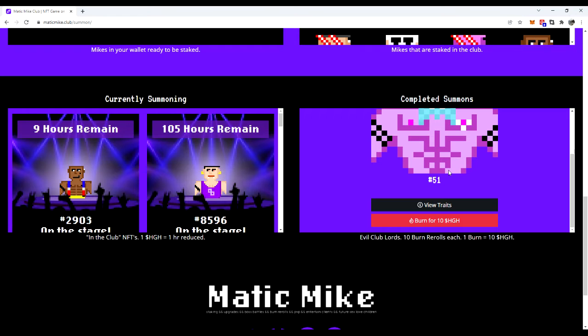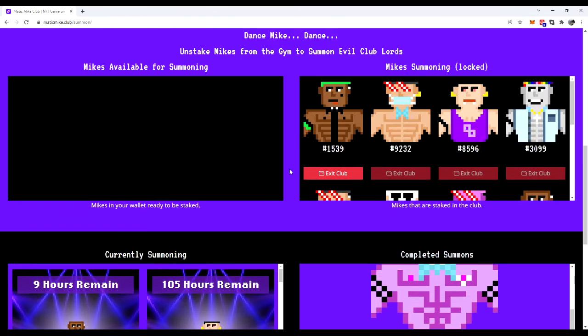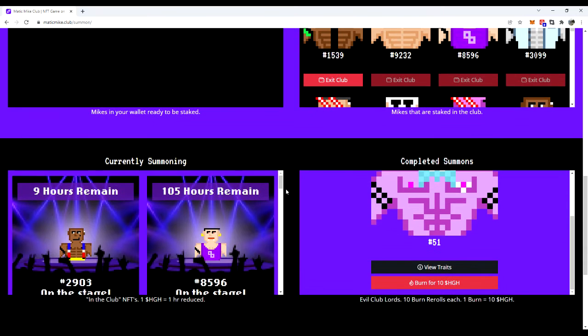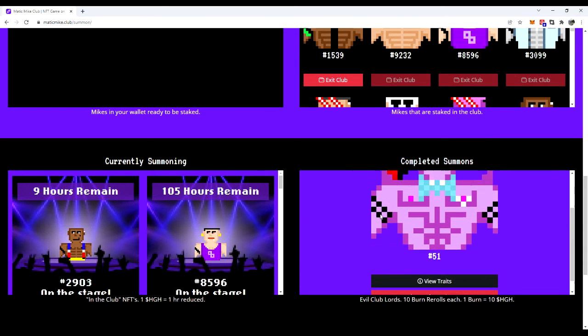10 burn rerolls that you can do on any one evil Club Lord that gets summoned. So you have to just decide when you're happy about what you have. But it costs 10 HGH per go. The easiest way to get HGH is by staking your Matic mics in the gym. And they generate one HGH a day per mic. So right now we're not earning any HGH because they're over here summoning.